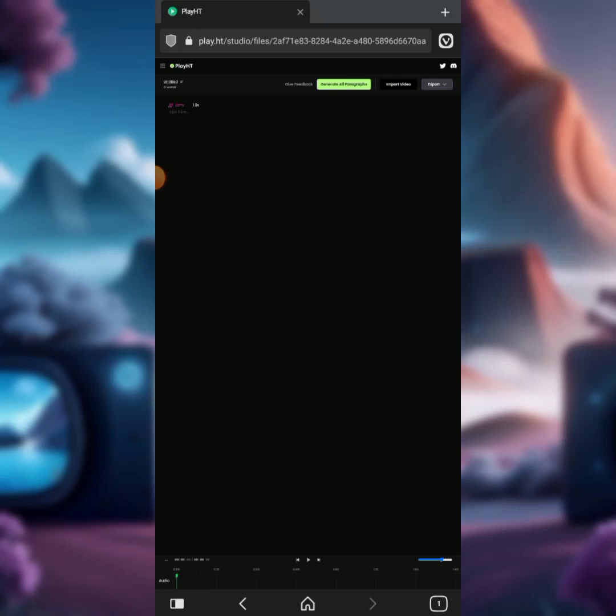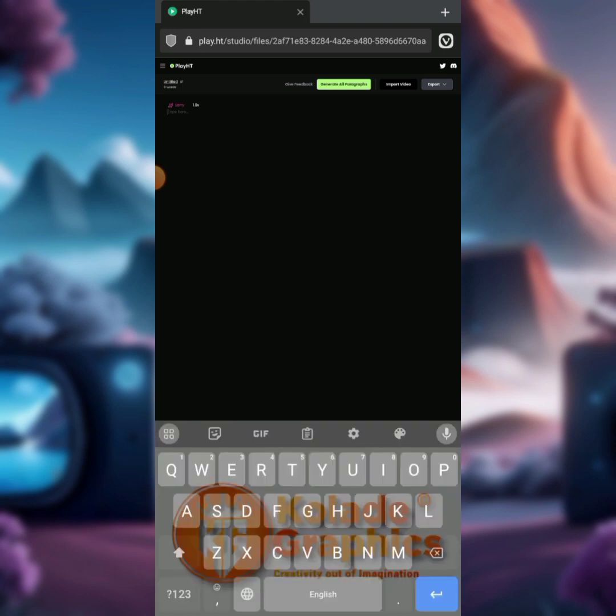In my last video, I shared how you can generate AI images with your smartphone. I promised to show you how to generate voiceovers and convert your AI image into a talking image where you can bring them to life.